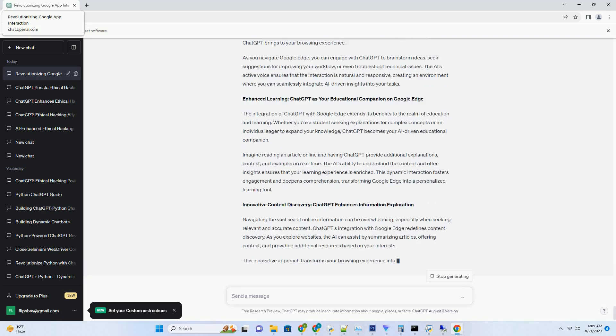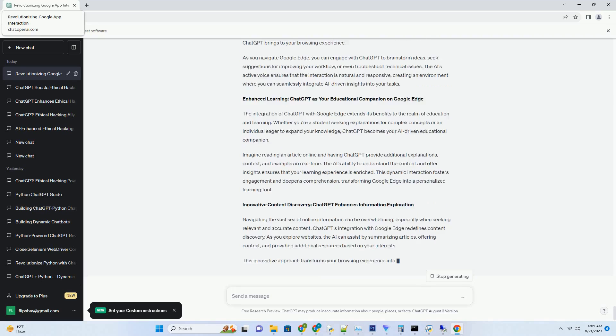Elevating content creation: download ChatGPT for enhanced writing assistance. The integration of ChatGPT with Google Download revolutionizes content creation by making AI-driven assistance available directly on your device. Imagine drafting articles, reports, or even creative stories with the guidance of ChatGPT. By downloading ChatGPT, you're able to have real-time conversations that enhance the quality of your writing, ensuring that your content is engaging, informative, and well-crafted.